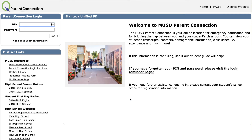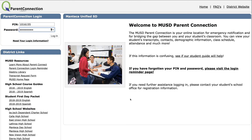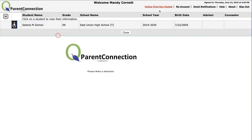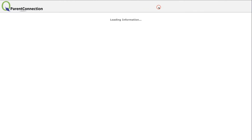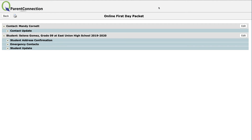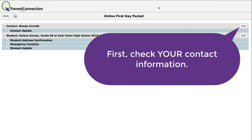Go ahead and enter your PIN and password. At the top, you'll notice a red link that reads 'Online First Day Packet.' When you select that link, there are a few steps you need to take. First, update your own information by clicking the Edit button at the top right.